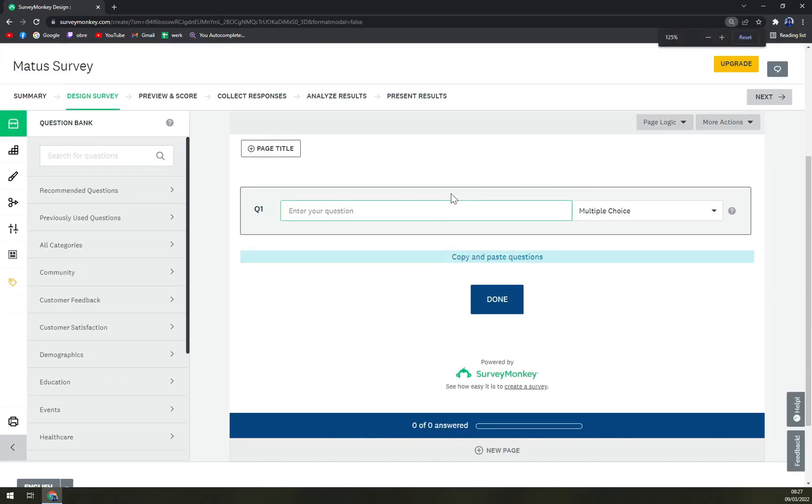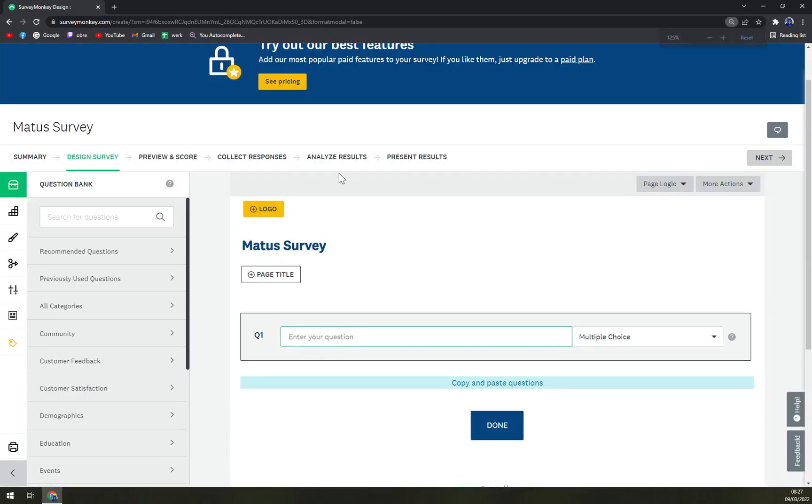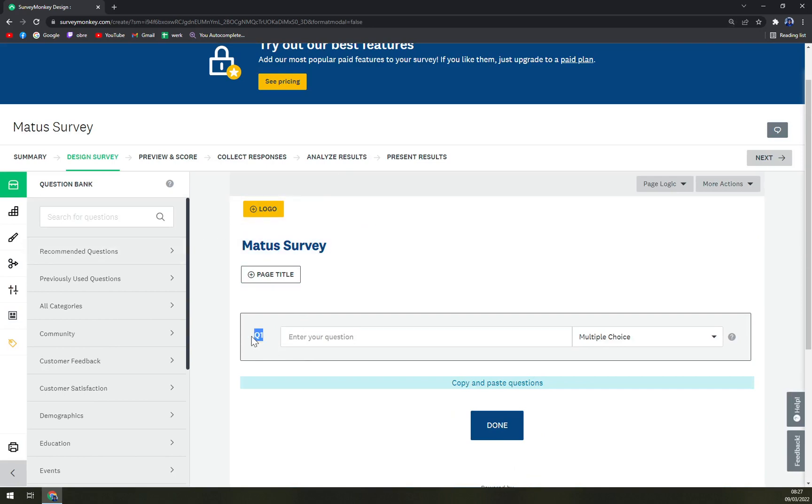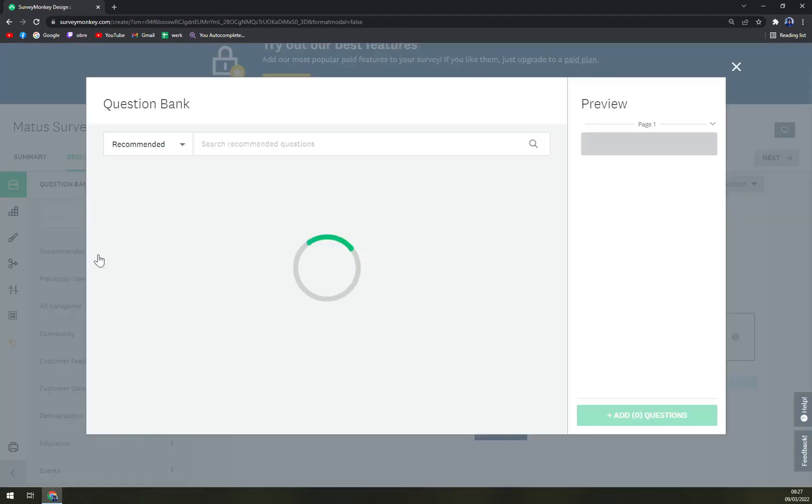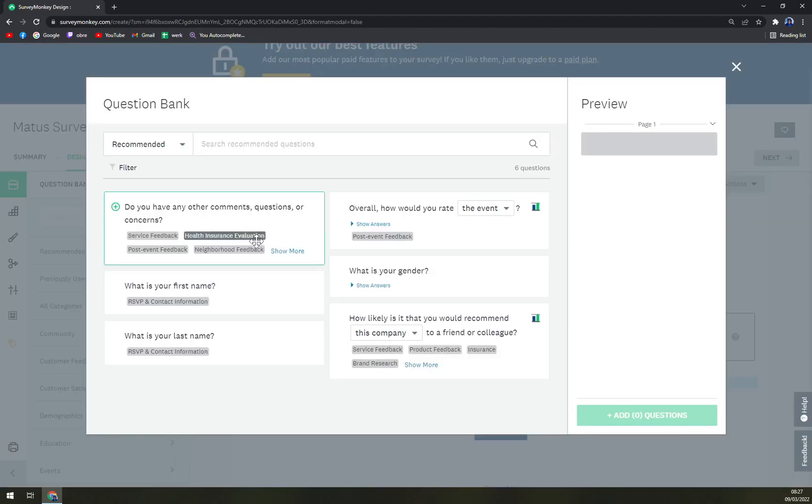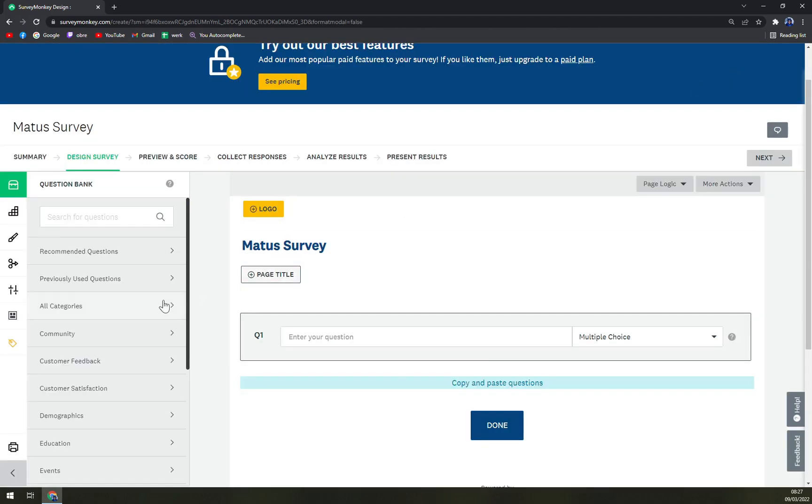Straight away as you can see we have the first question being Q1. We can go with recommended questions, but I don't think that anyone will need that.